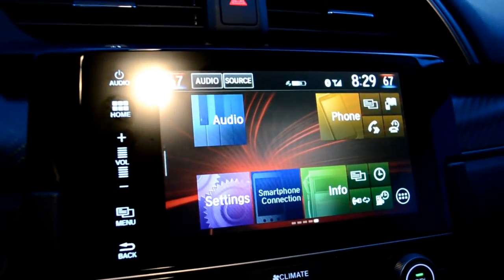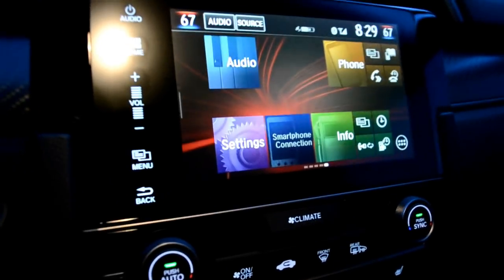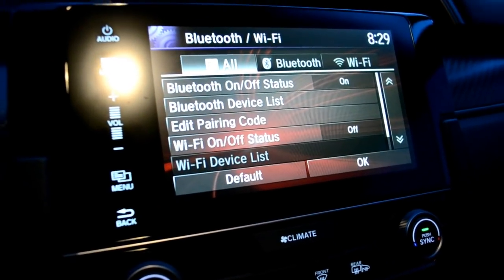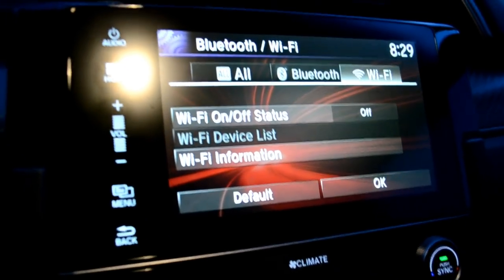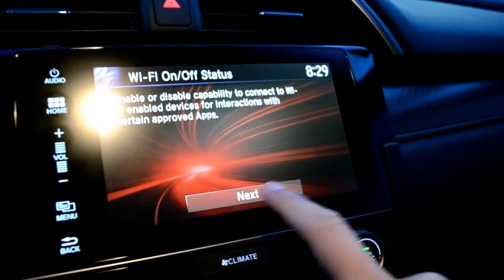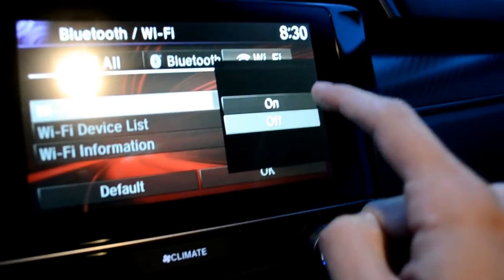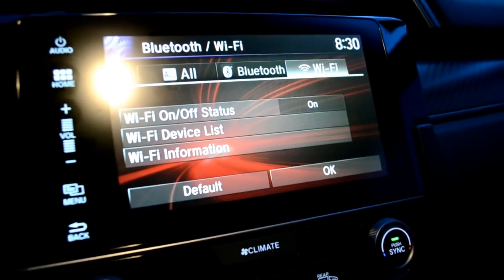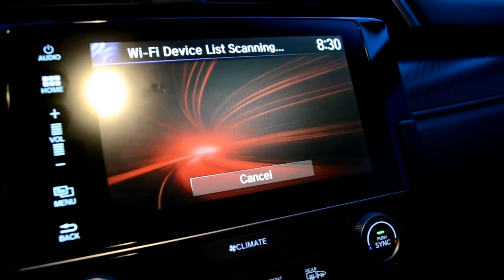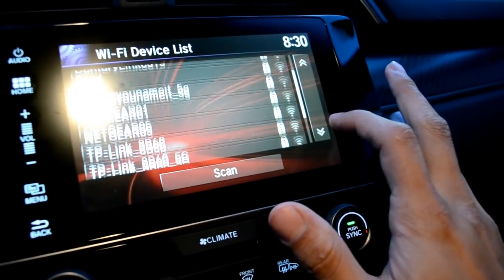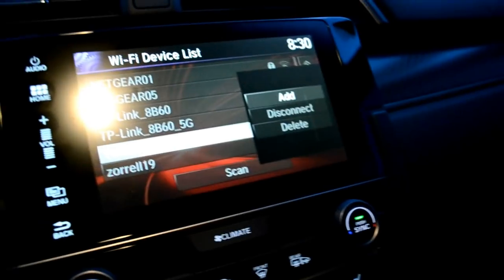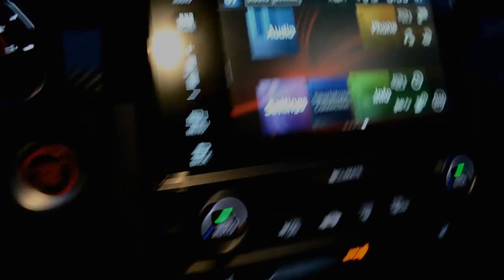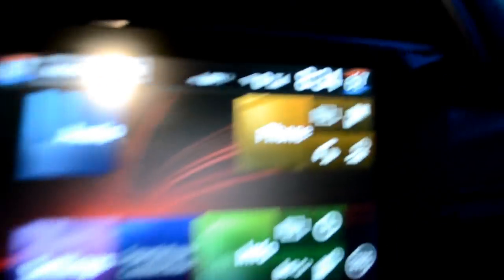Next, we're gonna turn on Wi-Fi on our head unit and connect to our phone's mobile hotspot. Go into Settings, then click on Bluetooth/Wi-Fi, and scroll over to Wi-Fi. Where it says Wi-Fi on/off status, click on there, click Next, then click On, then Yes. Your Wi-Fi is now turned on for your car. Now go to Wi-Fi Device List, search for your device, add it, and enter in your password.